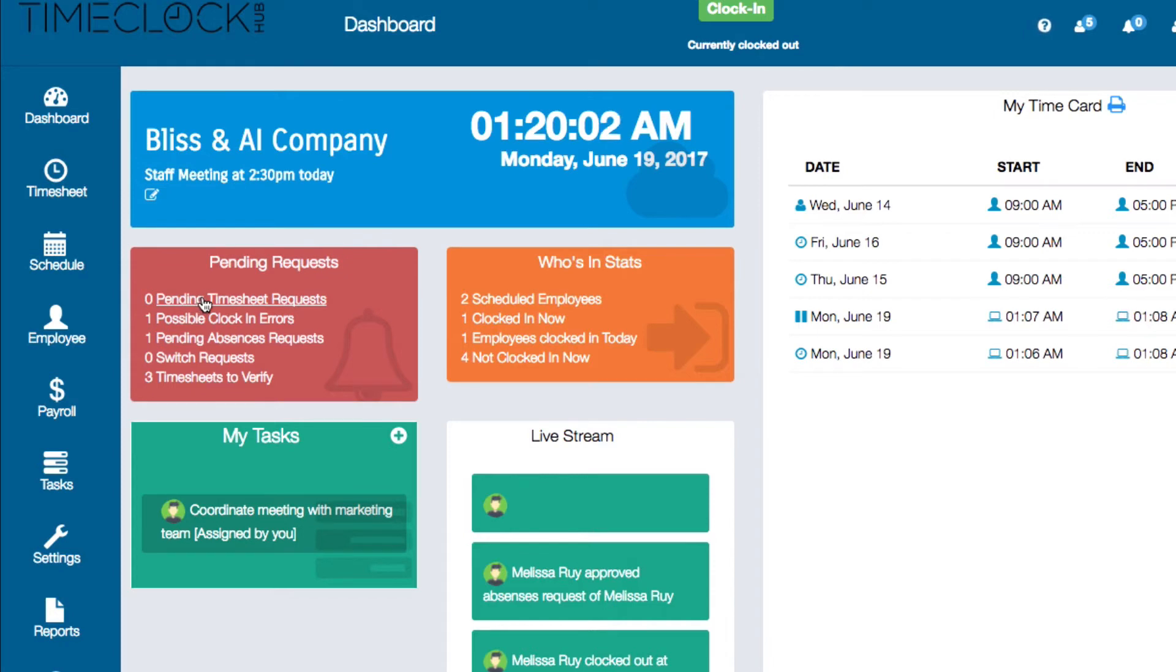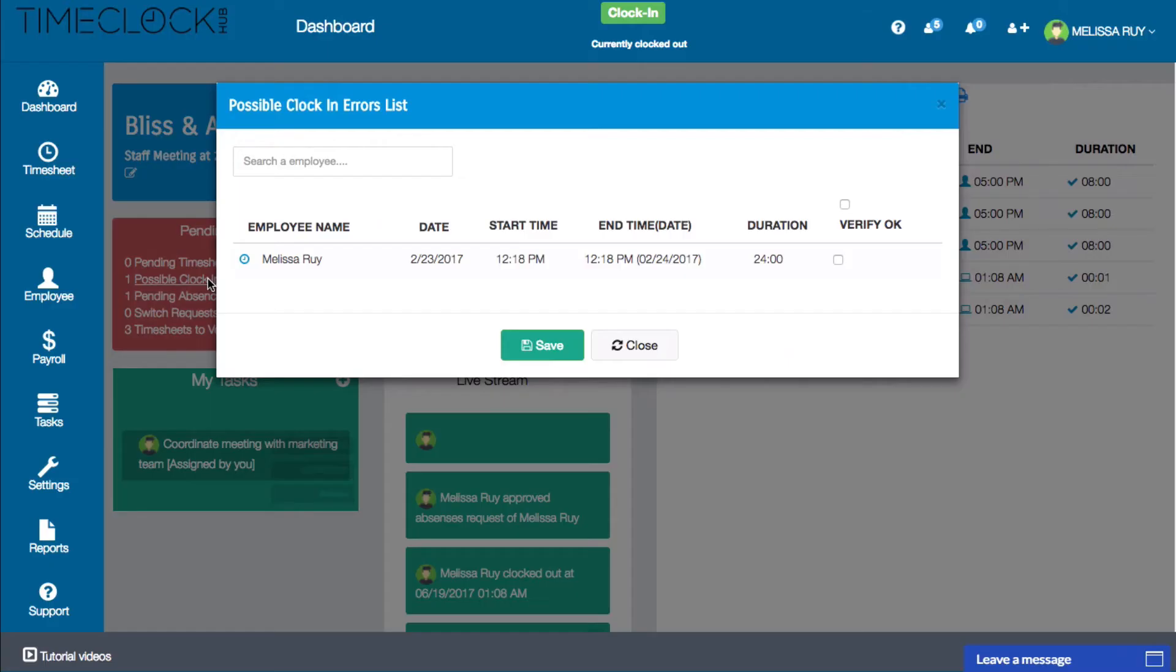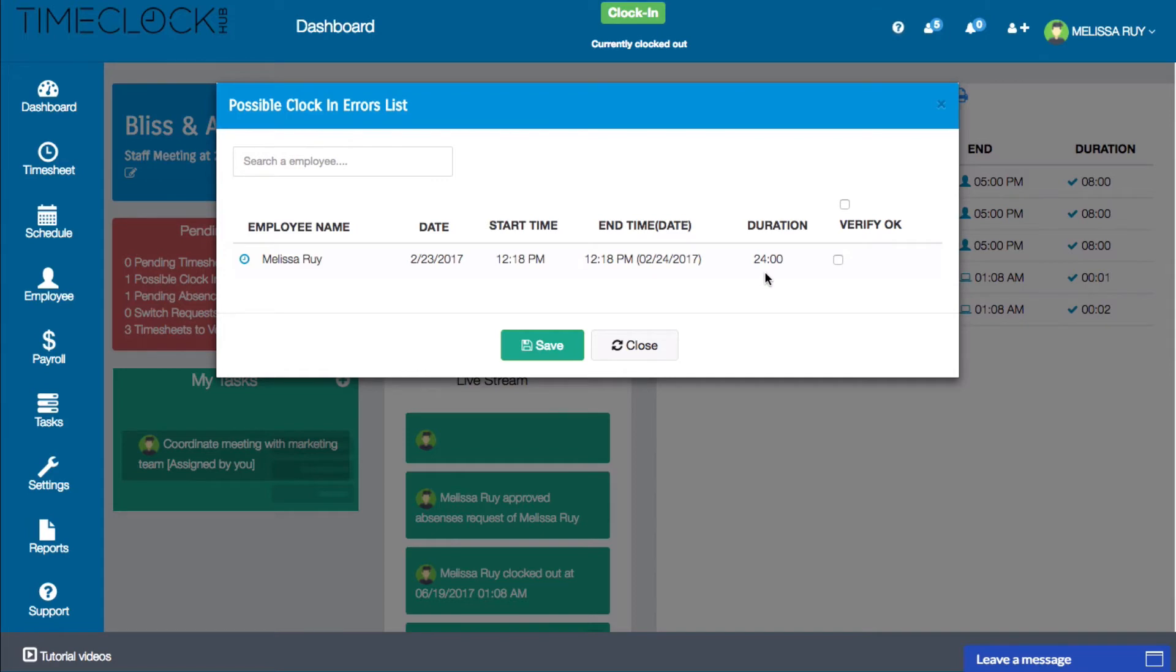Next on the list is possible clock-in errors. The system will automatically notify you whenever an employee has worked over 13 hours in a 24-hour period. Here you can see that these flagged records have really long shift lengths. This likely means that these employees forgot to clock out.